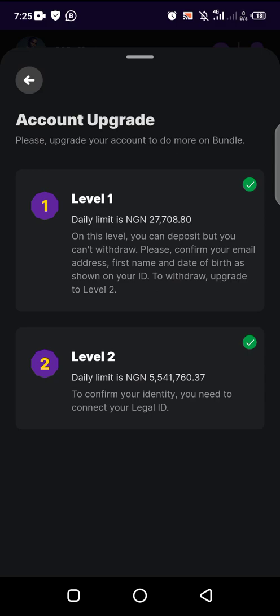Now please upgrade to do more. Level one, you can only—your daily limit, the amount of money you can bring into Bundle is 27,708. Level two, you can see your daily limit is 5 million, 541,000. You can see the difference. So the same kind of statutory document is what you will also submit.